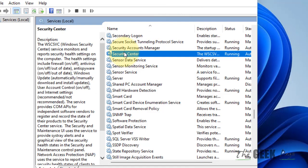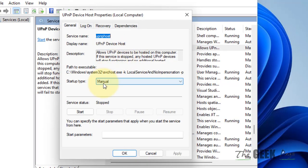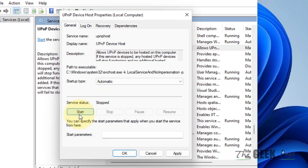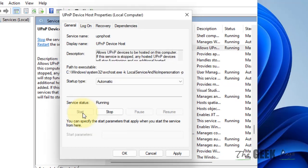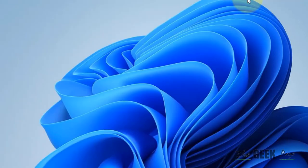Finally, find UPnP Device Host and double-click on it. Make sure it is running, click Start, click Apply, and click OK. Any problem will be fixed. That's it guys — please do like the video to support us, and thanks for watching.